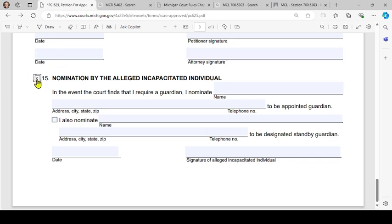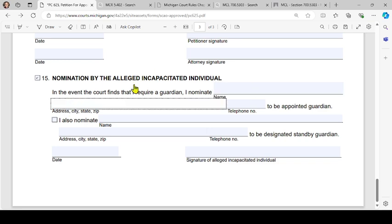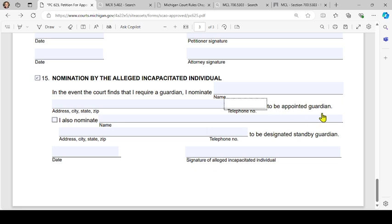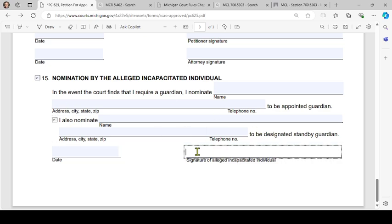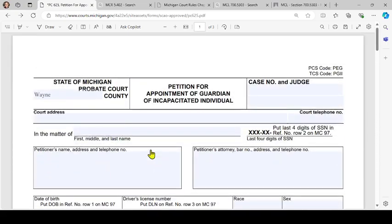Finally, the alleged incapacitated individual may nominate their own guardian and standby guardian. If that's the case, check box 15: 'In the event the court finds that I require a guardian, I nominate' — put the name, address, city, state, zip, and telephone number of the person to be appointed guardian. If applicable, check the box to nominate a standby guardian, then the date and signature of the alleged incapacitated individual. That is how you fill out form PC-625. We put this together at the Wayne County Probate Court because we care — have a great day!